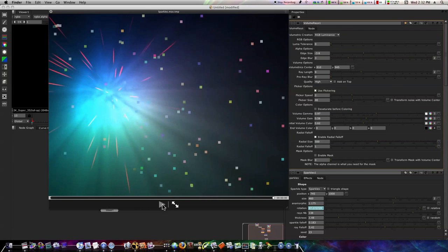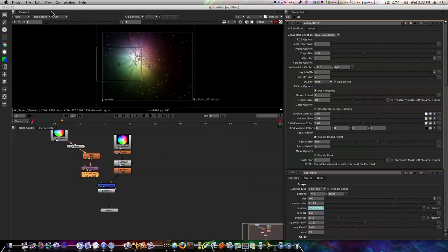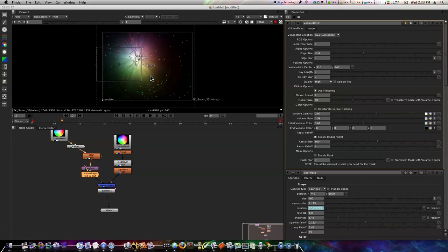Not a big deal, super simple, kind of cheesy, but as you can see here it looks pretty good and it might help you get familiar with Nuke a little bit more. So throw together a node tree here, see if you can get a cool little sparkle effect in space like this.